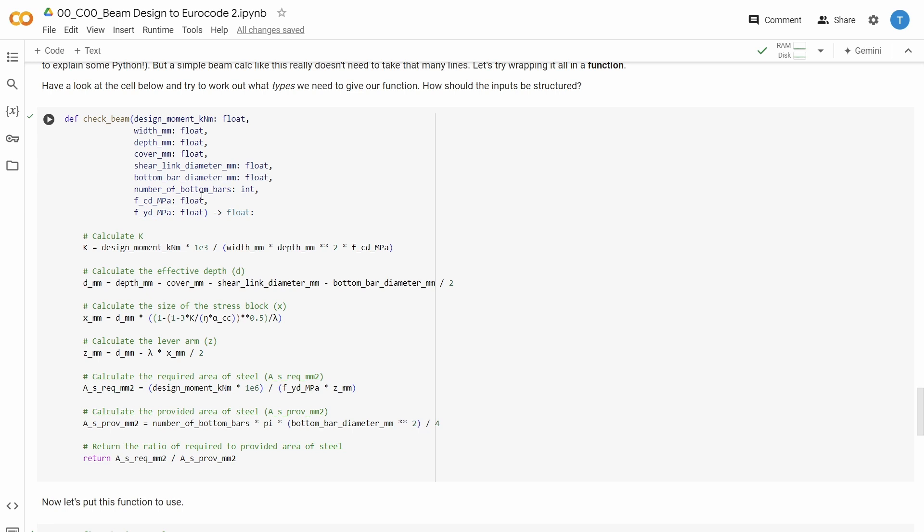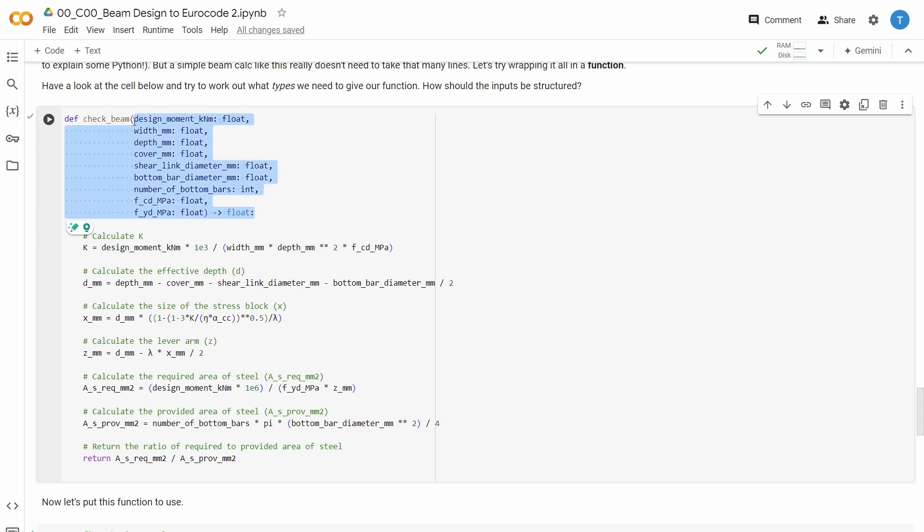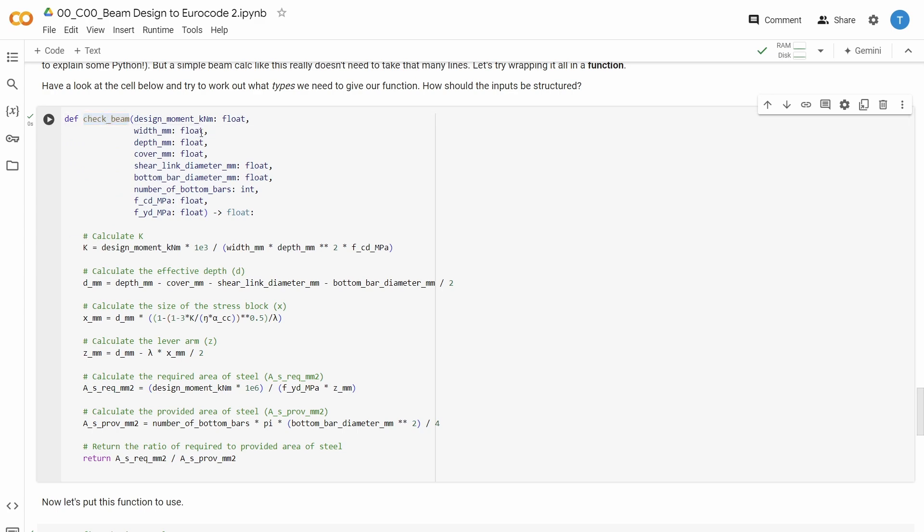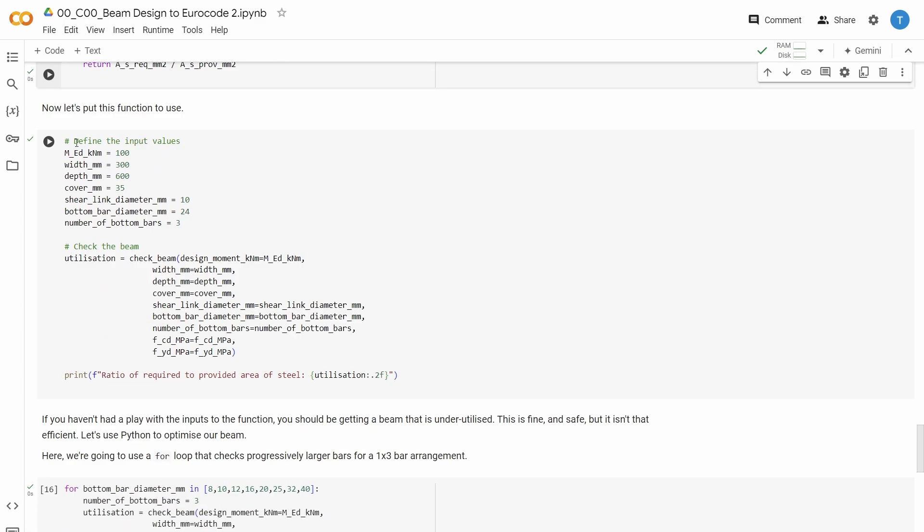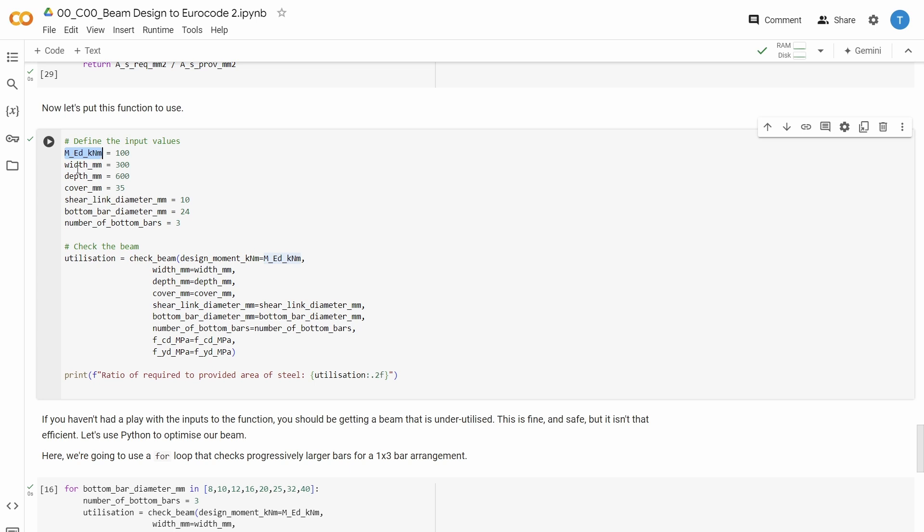So that means that whenever you want to check a beam, you can just write check beam, give it the parameters that this beam needs to be calculated. And you actually don't have to worry about all the code that's inside this function. So we declare the function, and now we want to use the function.